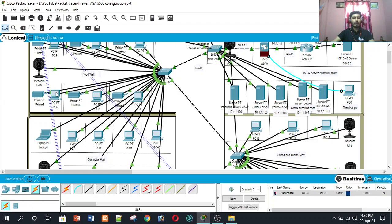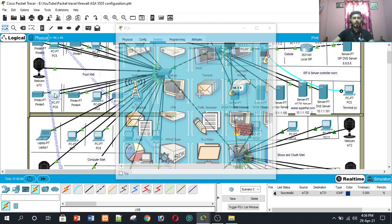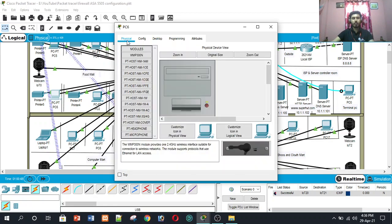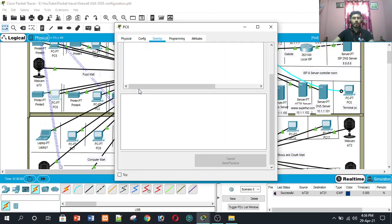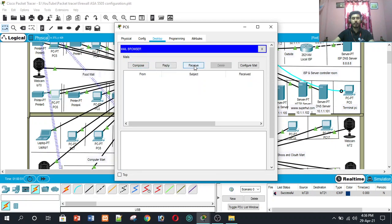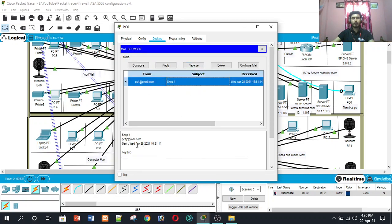Hit the send button and the mail is sent. Close the window and go to PC6 to verify delivery. Go to the desktop, open email, and press receive. The delivery is completed — we can see the email from pc1@email.com sent on April 28 at 8:16, with the message 'Hey bro.'